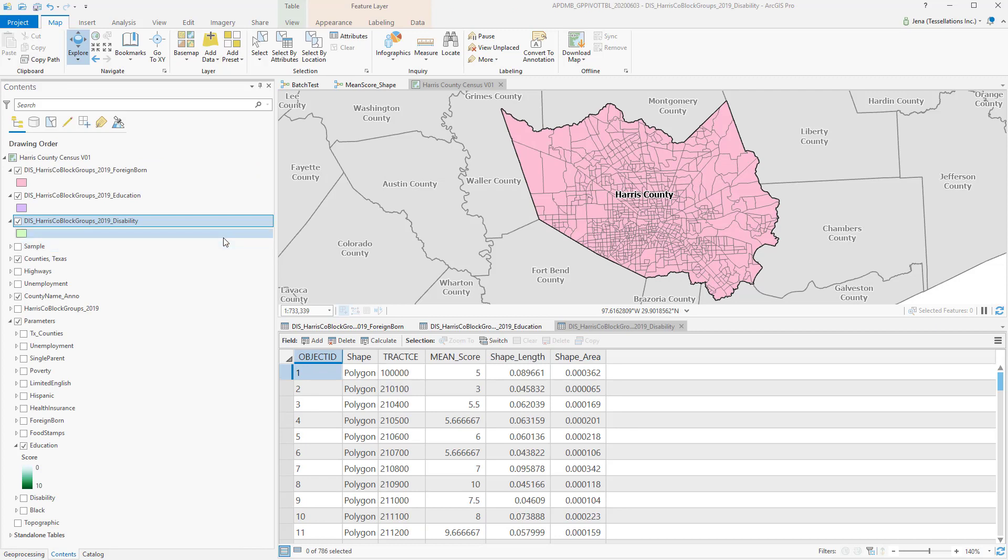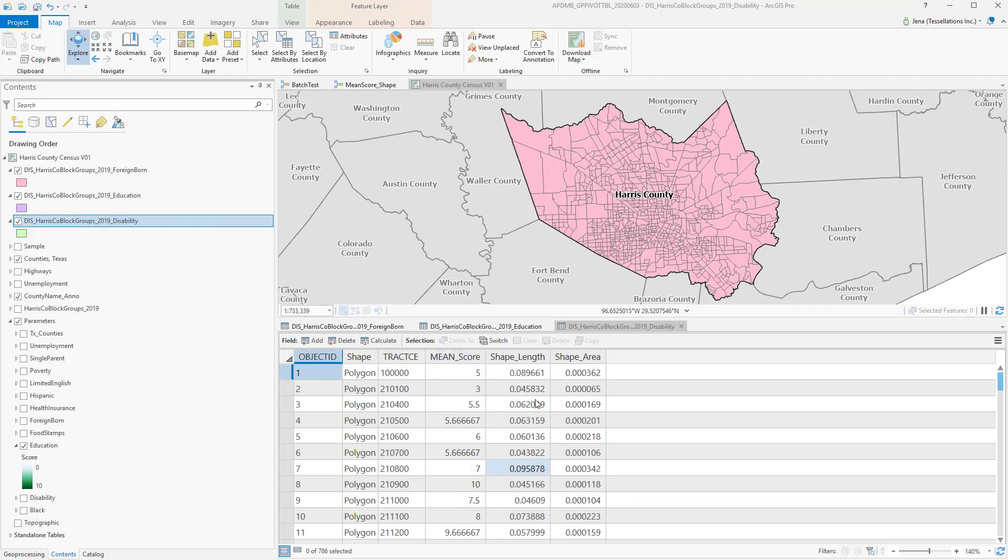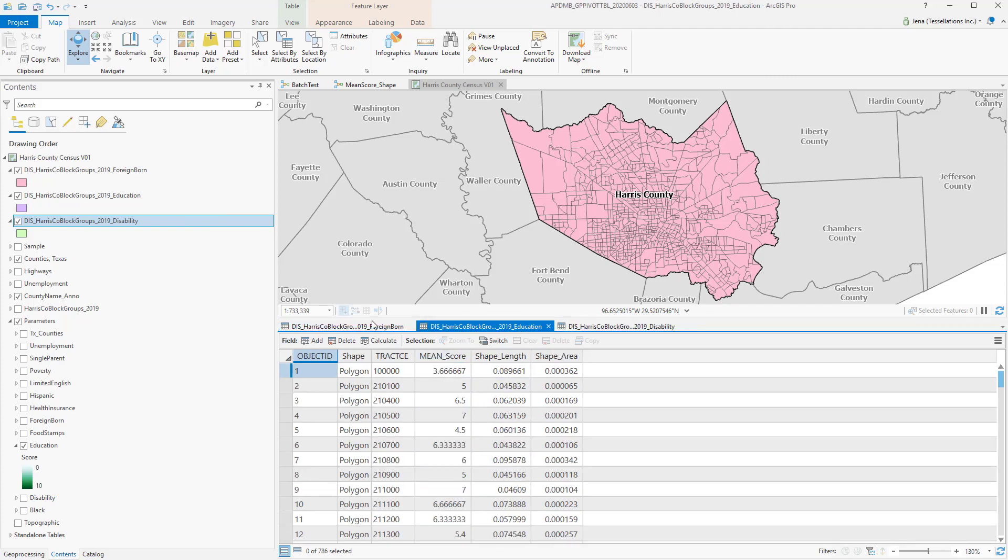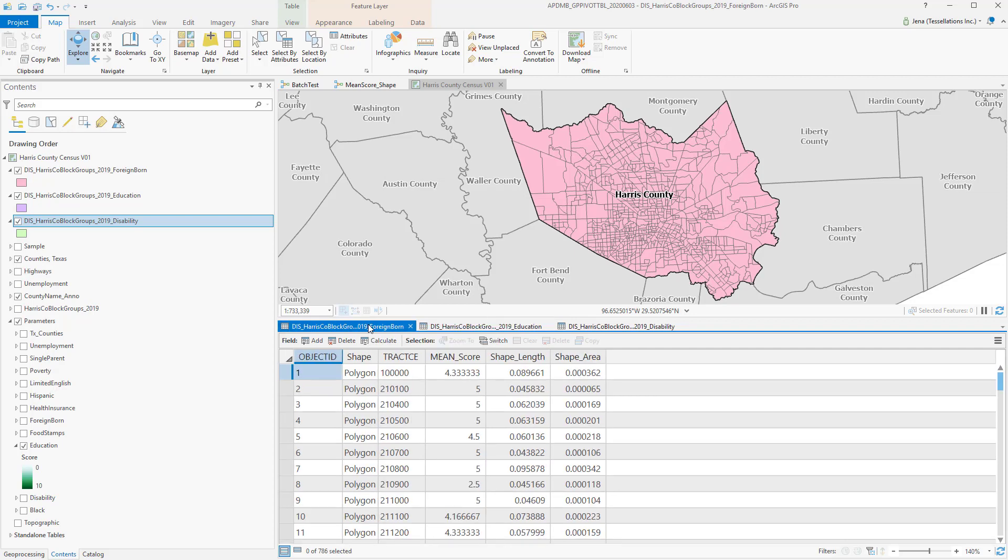The tool has already added the layers to my Contents pane. And I've opened up the Attribute table so that you can see that the mean scores have been calculated for all three of my attributes. For all three of my feature classes.